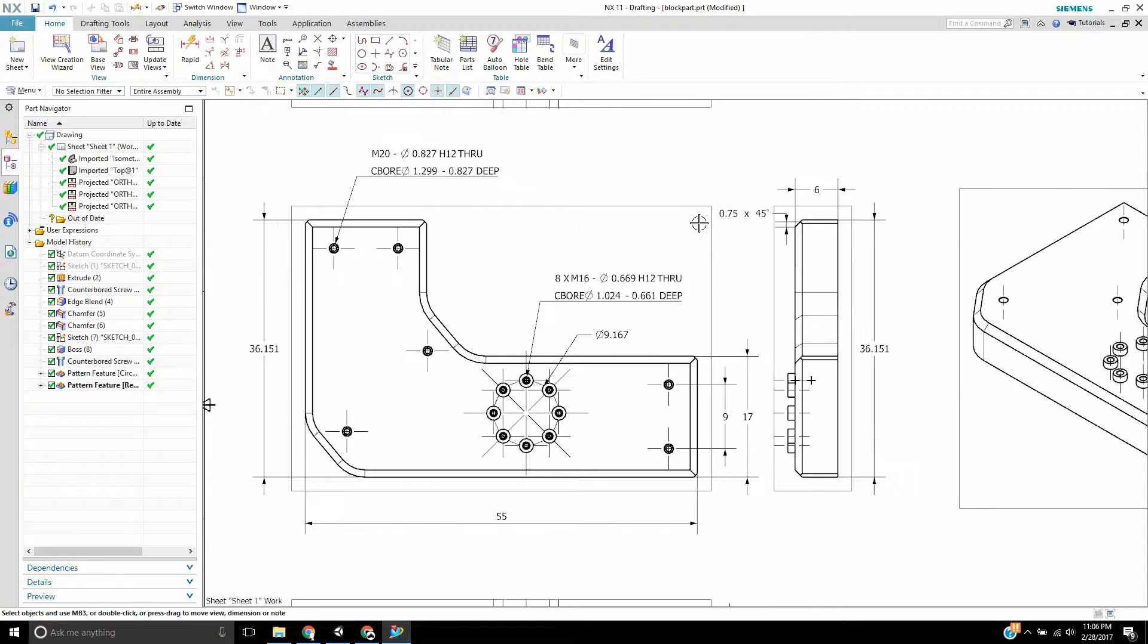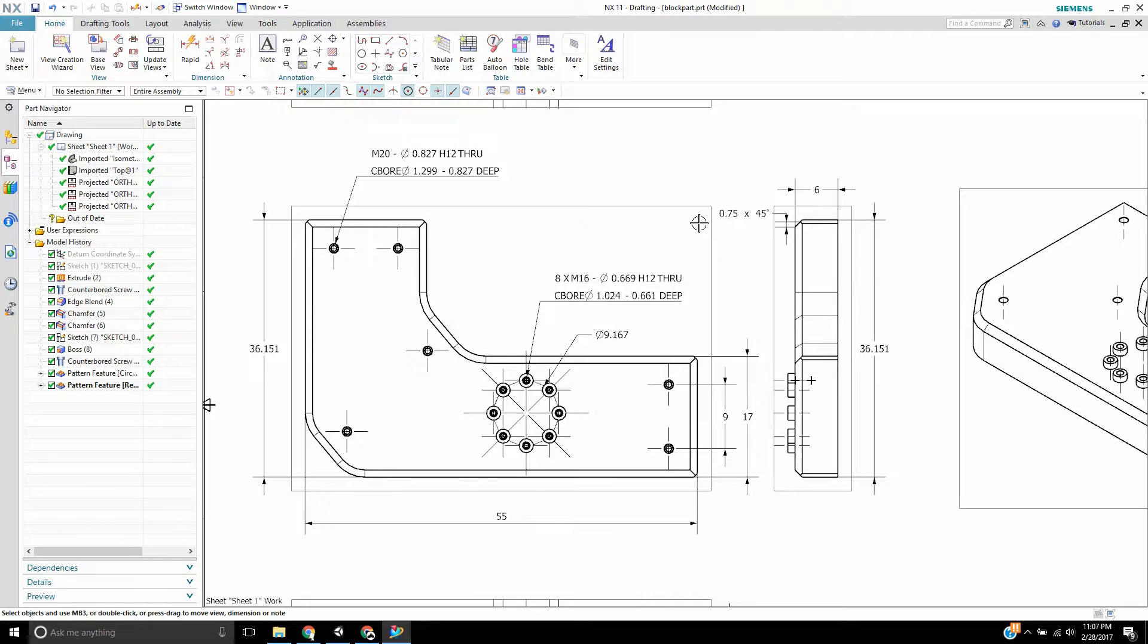If any of you use the PMI to export model data to the manufacturers to show the dimensions without having to deal with the drawings, it's just all in one package with the part file. It's really handy.